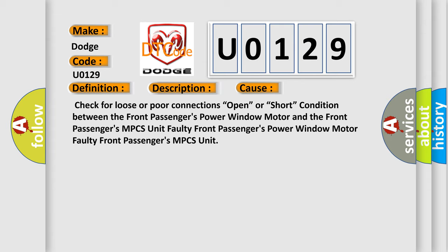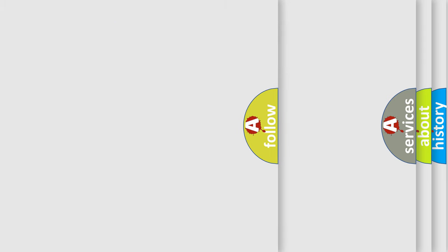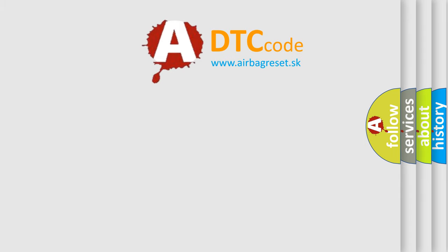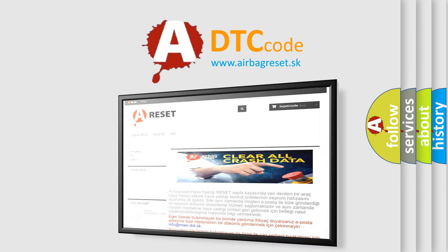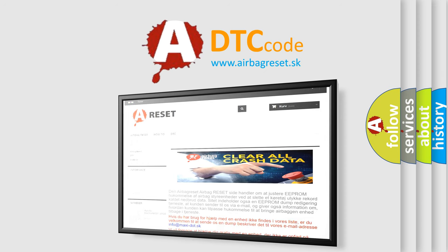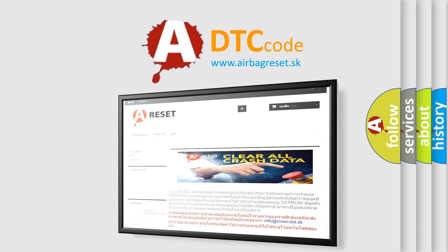The Airbag Reset website aims to provide information in 52 languages. Thank you for your attention and stay tuned for the next video.